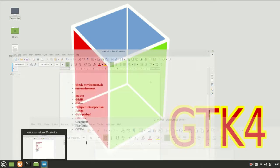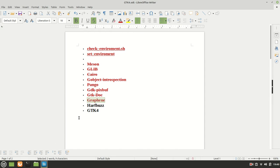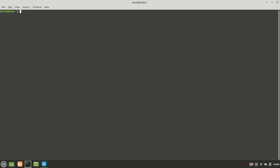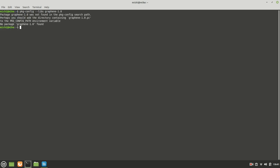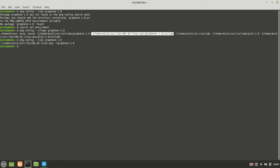But before we proceed we need to move on with the last information and again before we proceed we need to check our last installation which is the graphene. So basically package config will not work right now minus libs graphene minus 1.0. You see it doesn't find it because we didn't set the variable like I said. I'm going to set environment and now C flags we have them and the library we have as well in our home folder which looks nice and clean.